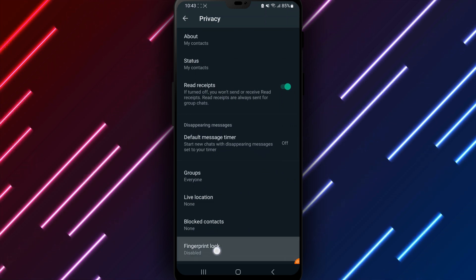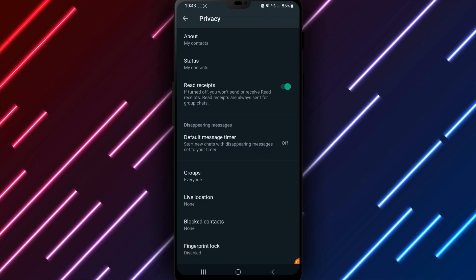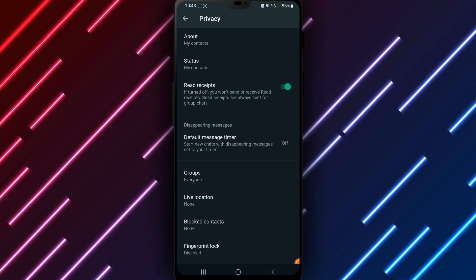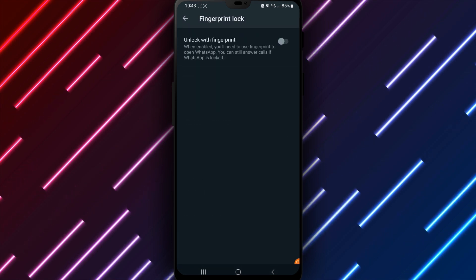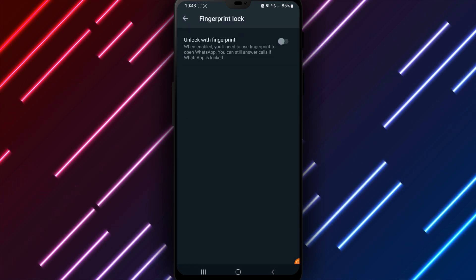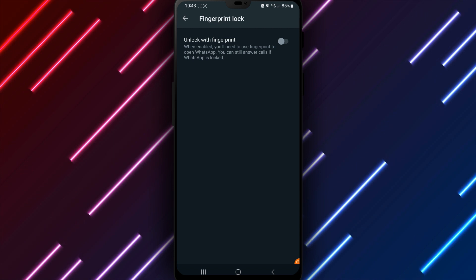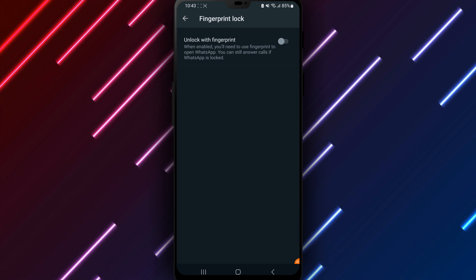The Privacy page will display available choices including fingerprint authentication. Tap fingerprint lock to enable or disable the feature. When fingerprint lock is selected, toggle the switch next to it to turn the option on.